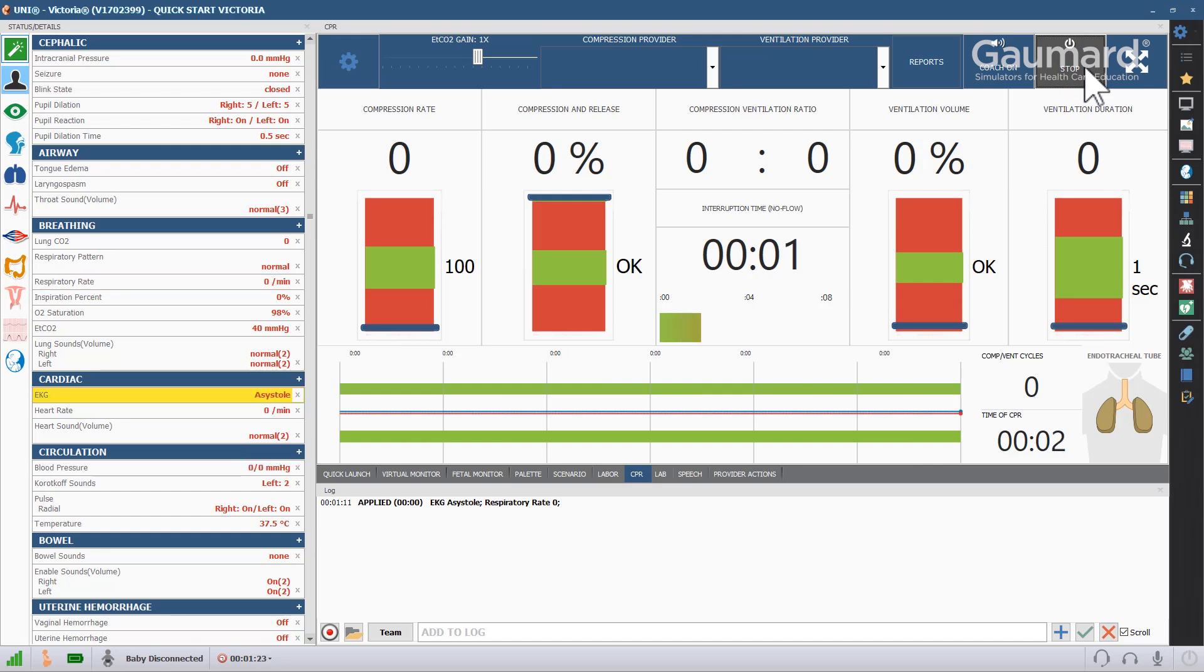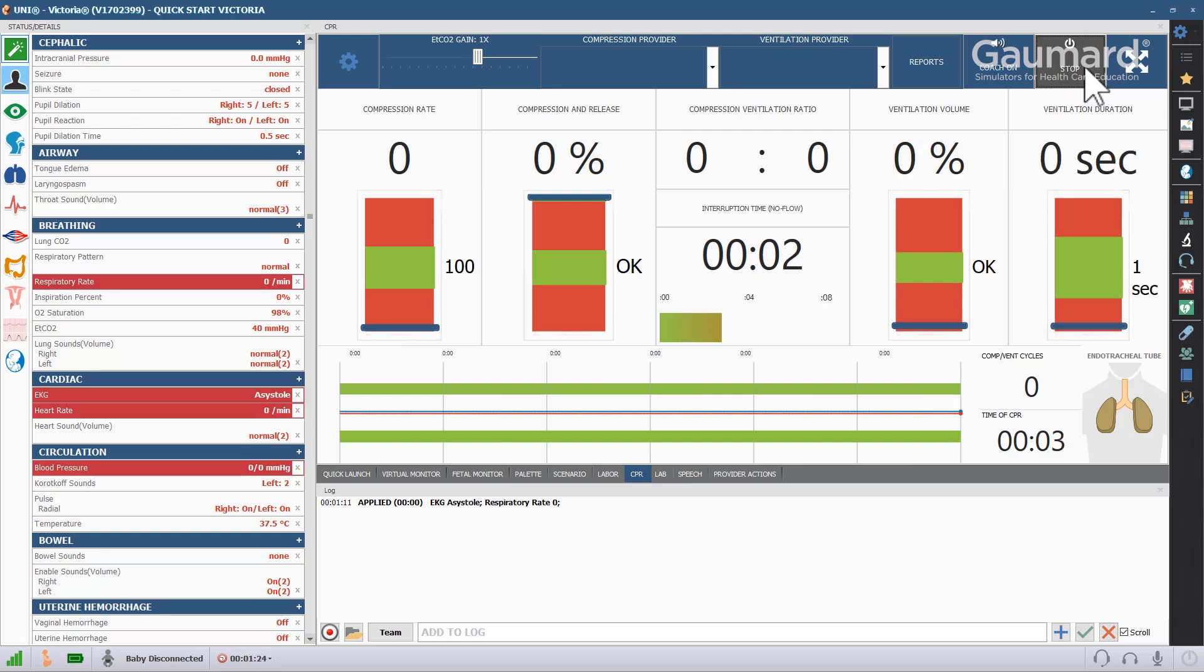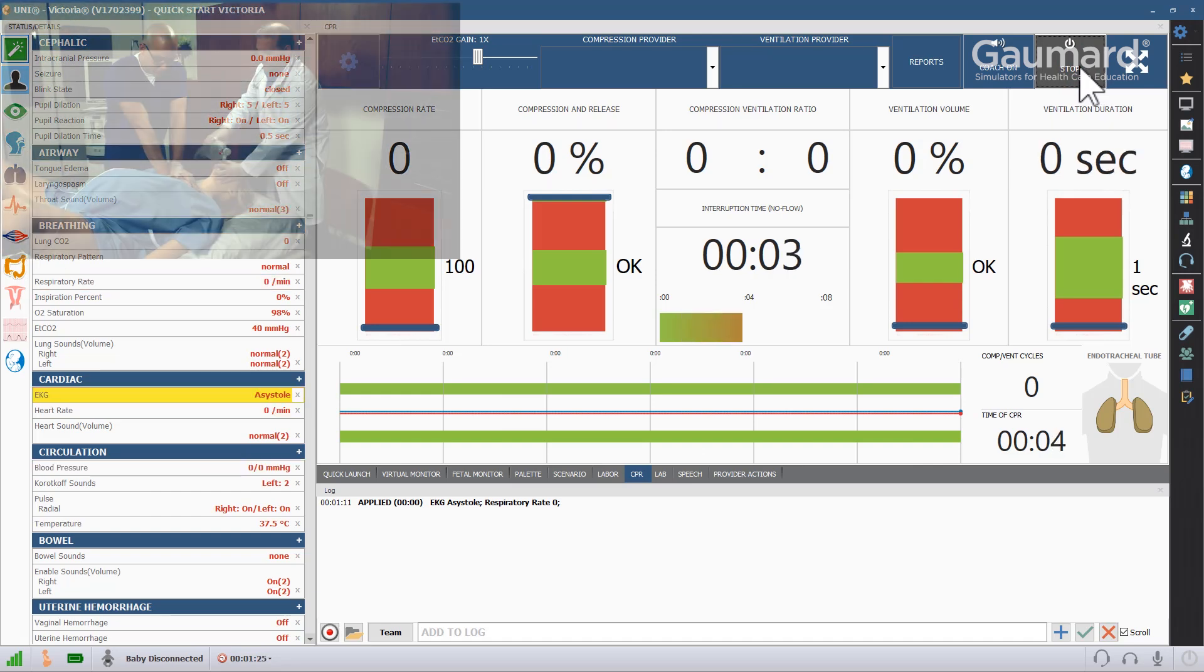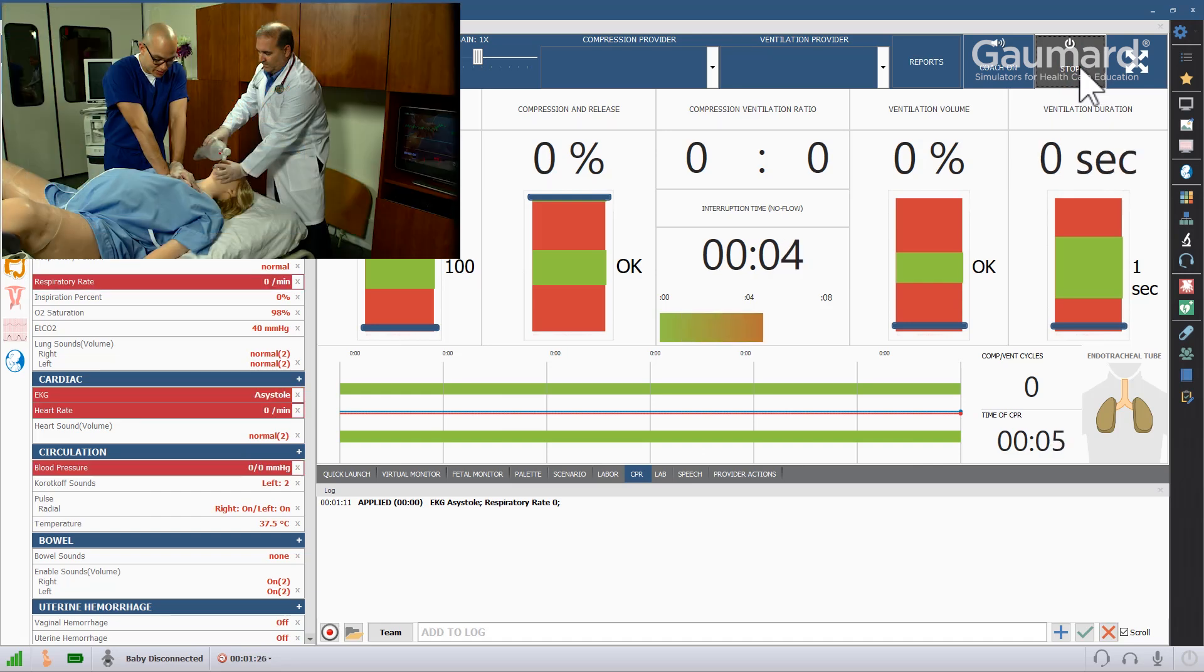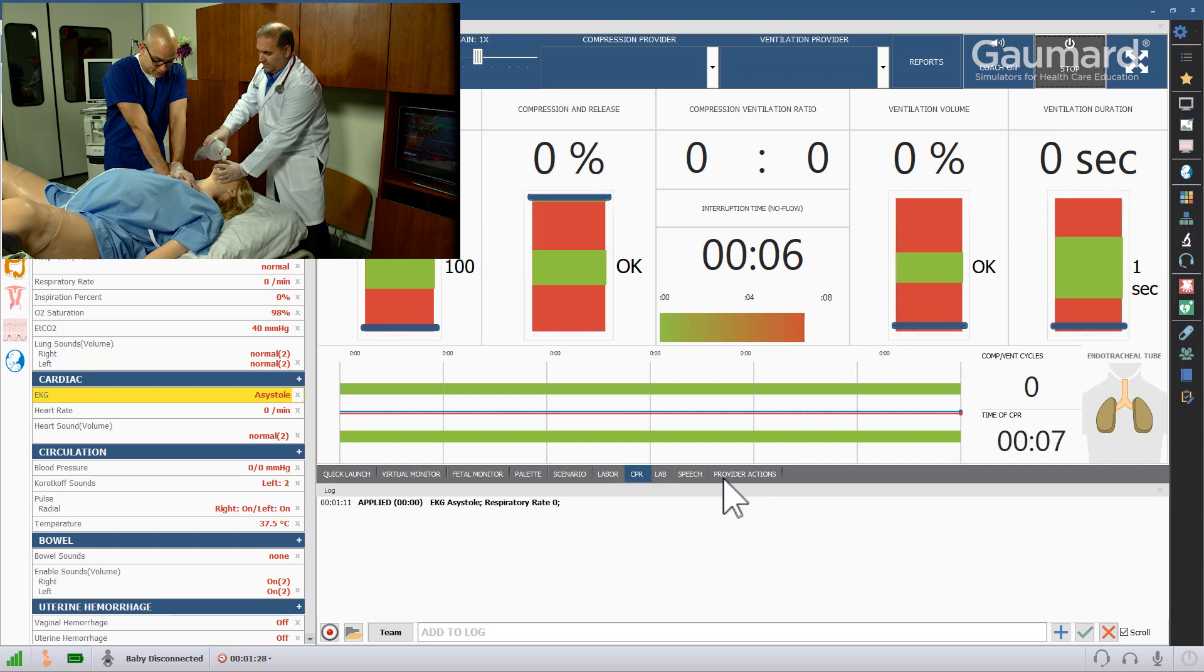The software will detect and log the compression rate and depth and the ventilation volume and duration.